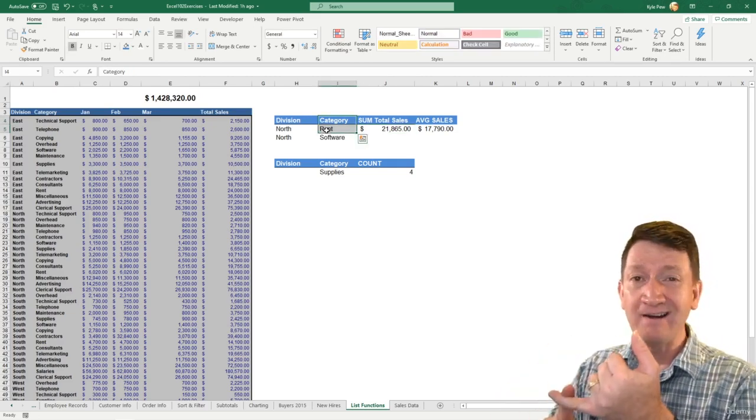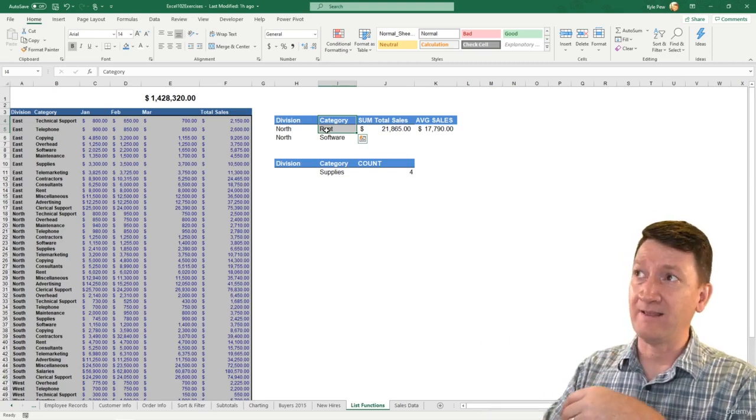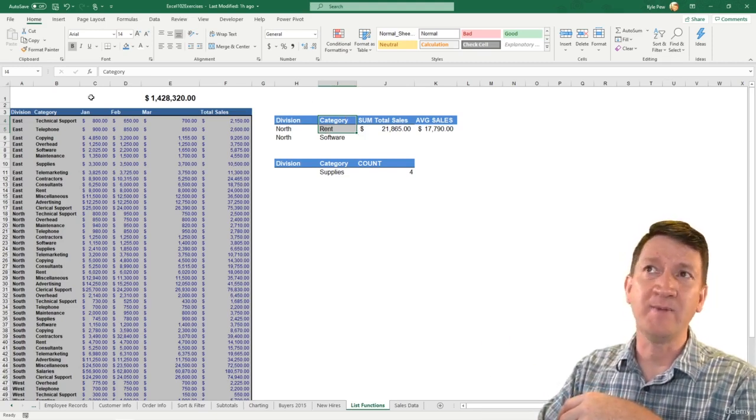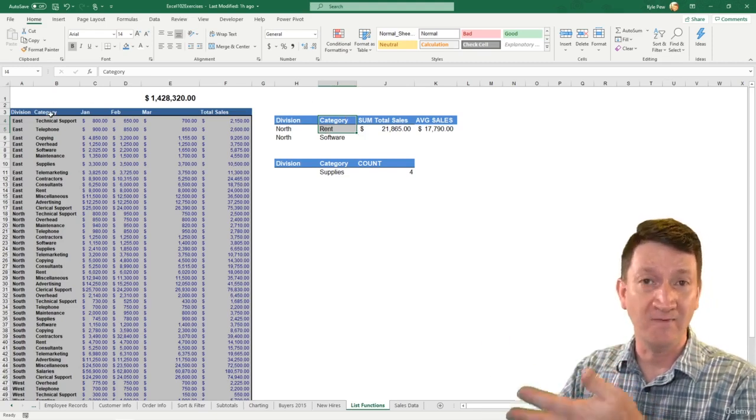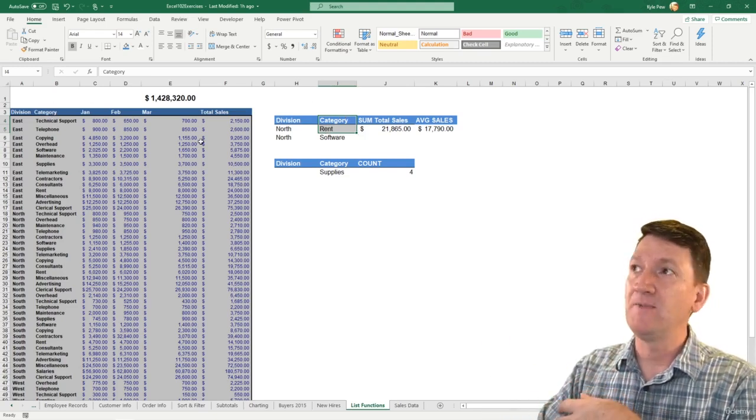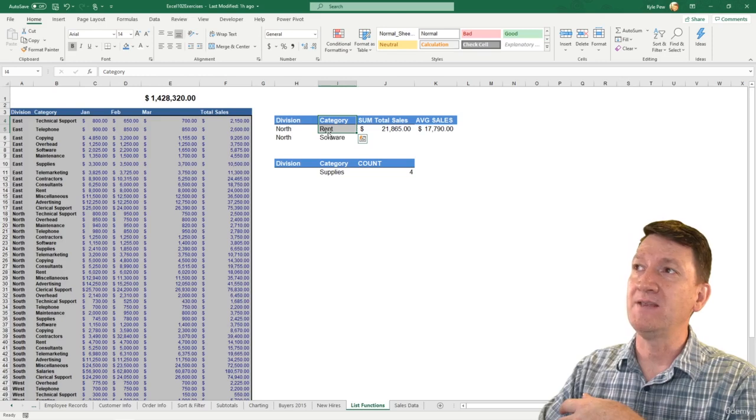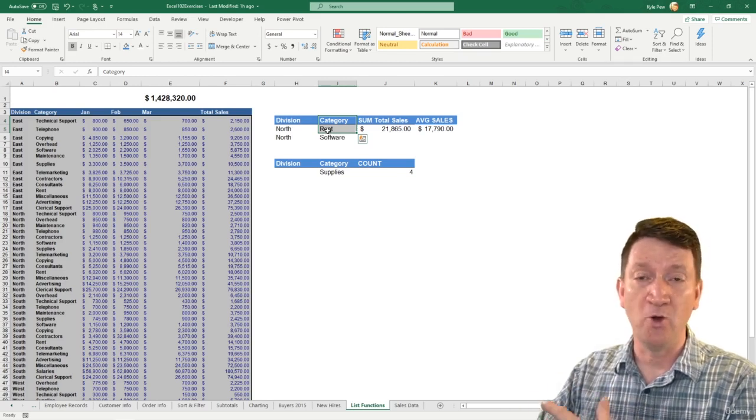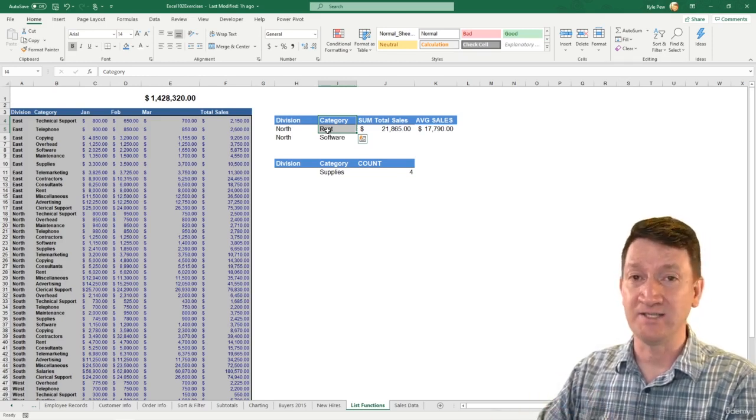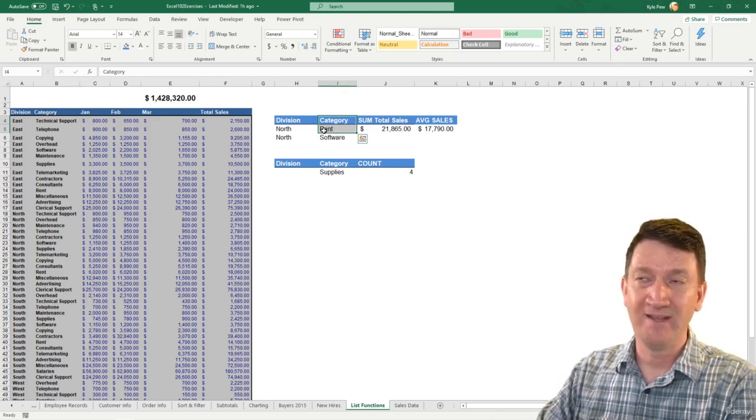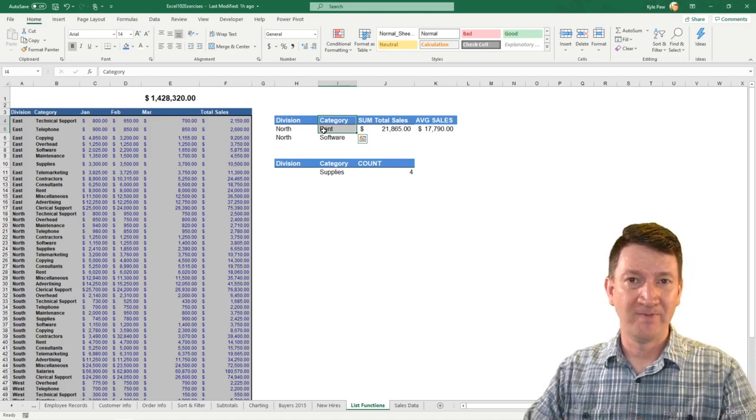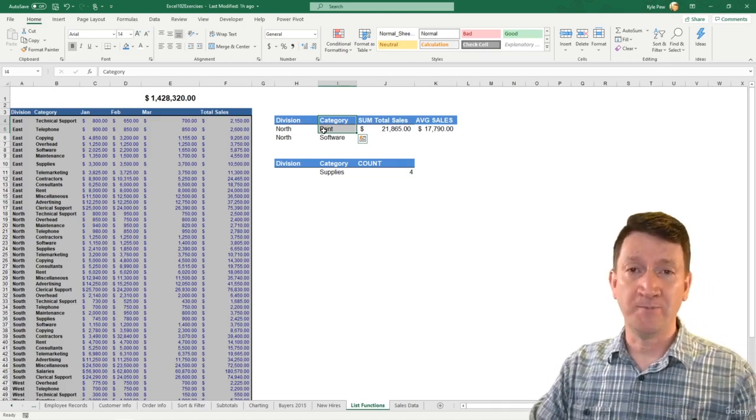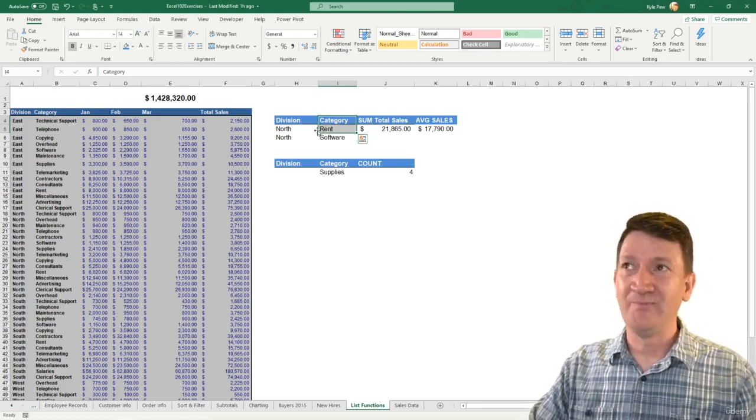The DSUM function that we worked with just a few videos ago summed up the total sales column, but it did it based on criteria. And that criteria was inside of a cell someplace. It had to have a header, like the category here.